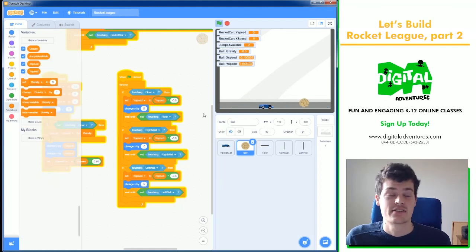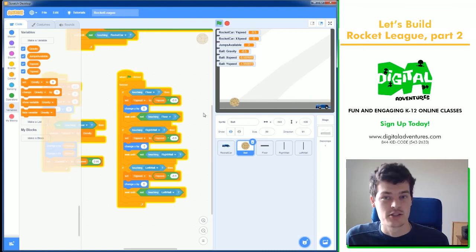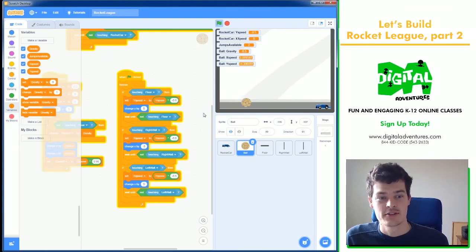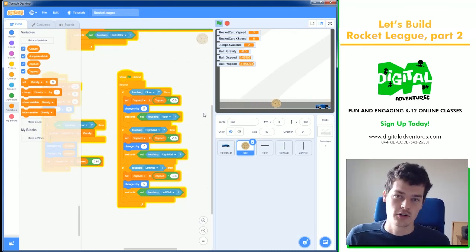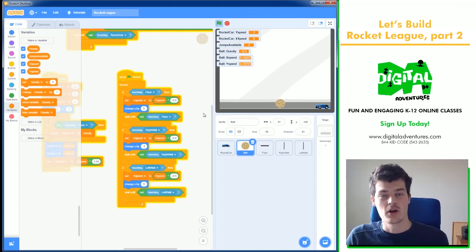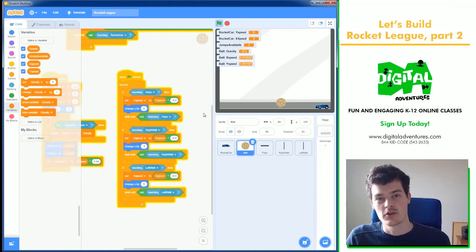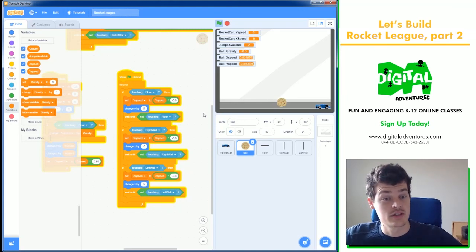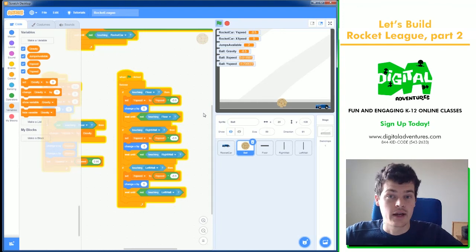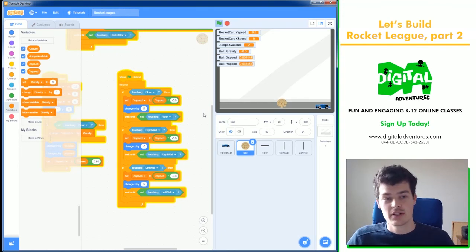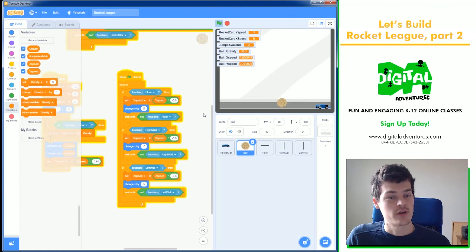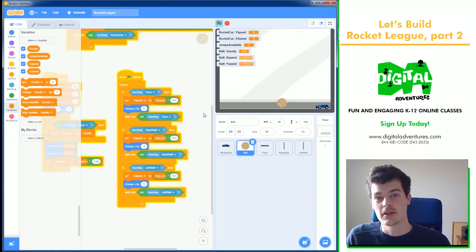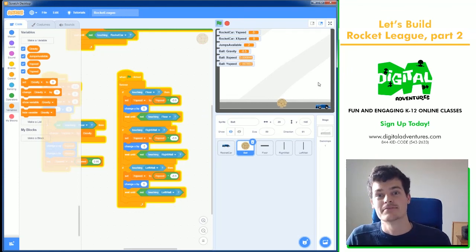All right, there it is. That's the Rocket League part two Let's Build. So you can go ahead and try this out. You can remix it and add some more code if you'd like. Thank you for watching. Of course, please visit digitaladventures.com. You can like and subscribe these videos and maybe check out some of the other ones, some of the fall guys or some of the among us tutorials as well. Thank you.